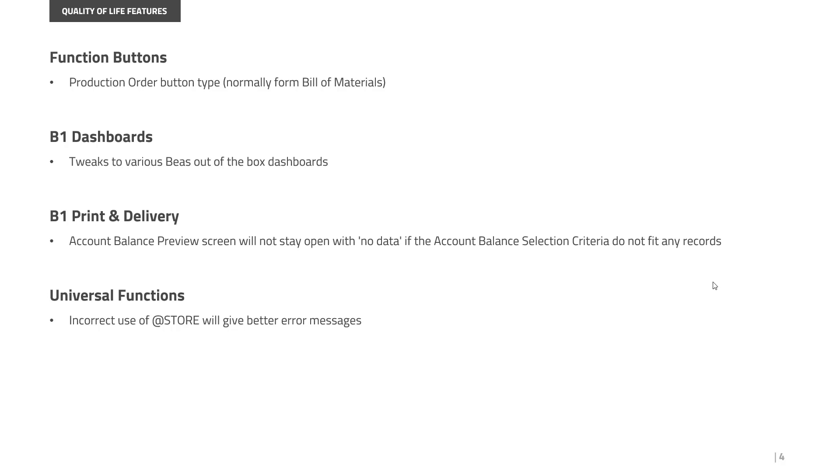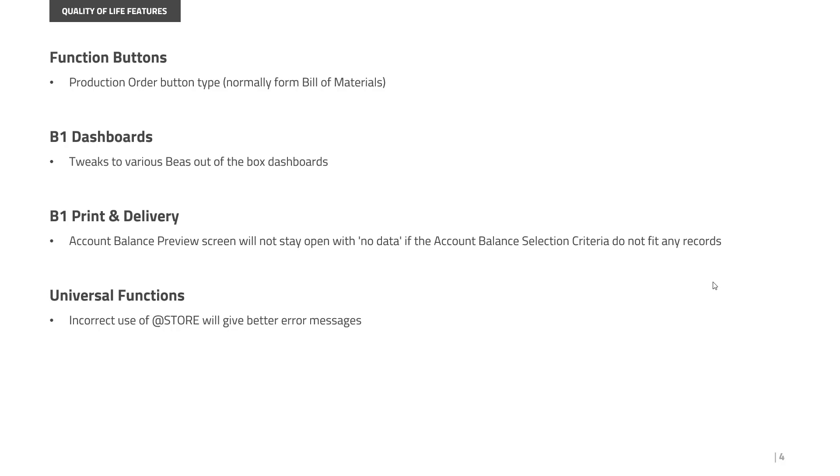In Print & Delivery, there was a small issue where the Account Balance Preview screen could open with no data. Now it will close that window for you if nothing fits the selection criteria. In Universal Functions, we've had cases where people used the store value system incorrectly and the error messages weren't as informative as they could be. Now they're more informative about whether the SQL you used is wrong or if you're using a dynamic syntax that doesn't exist.